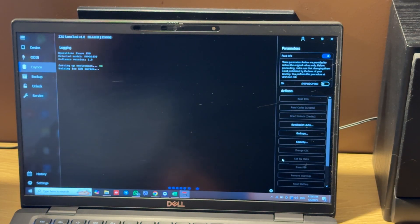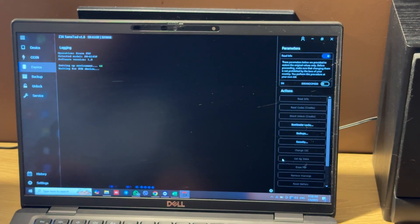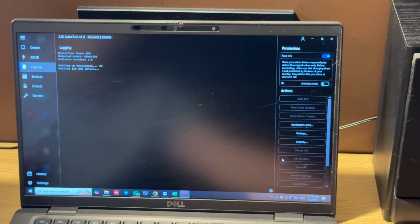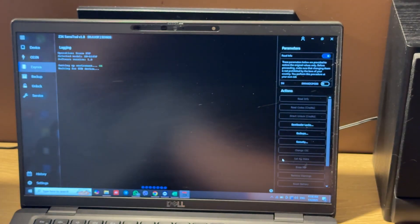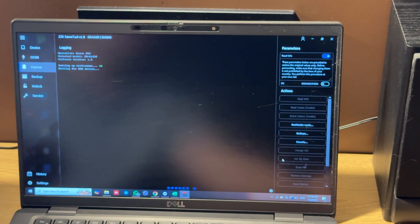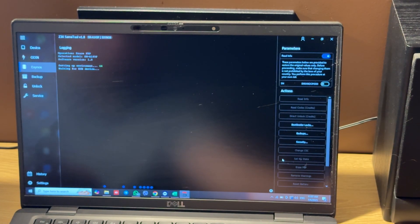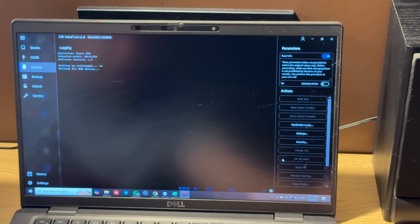Also, you should note that on this model, during sending loaders, you should hold the power button. Otherwise, loaders will not be sent. So let's do this. Hold this test point.